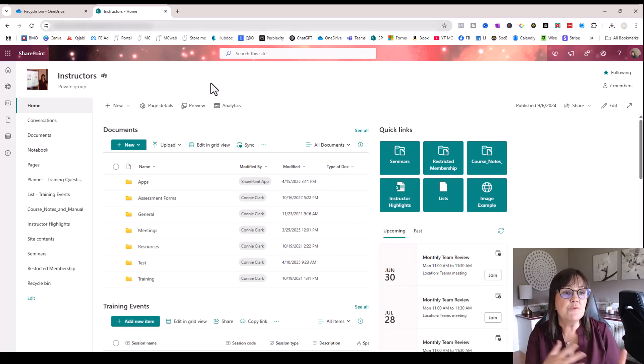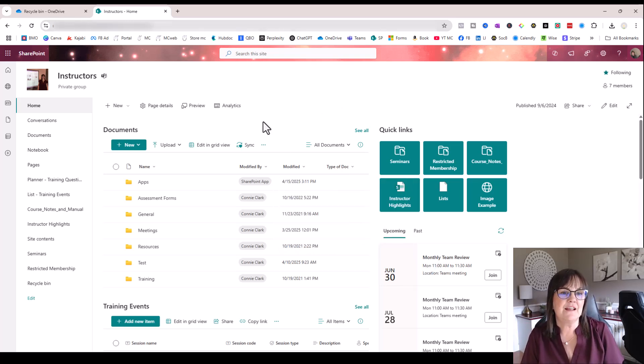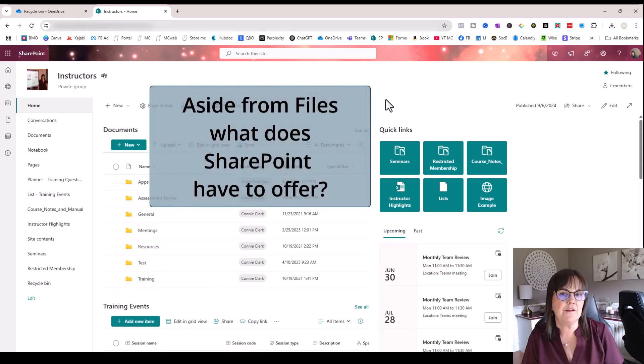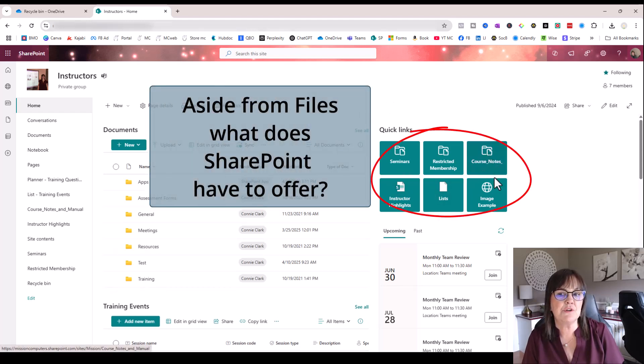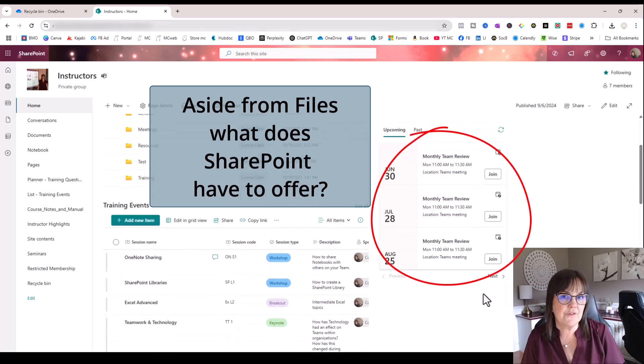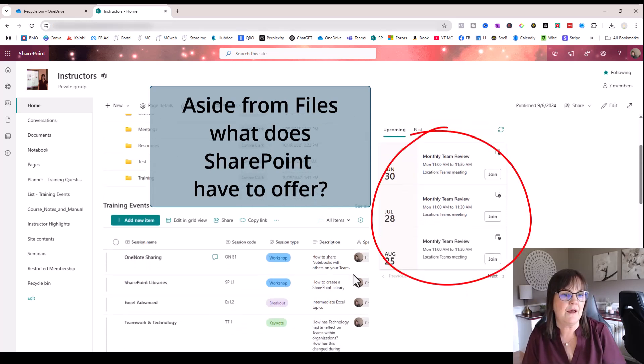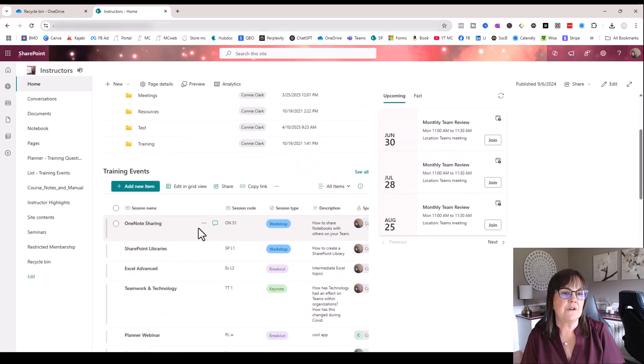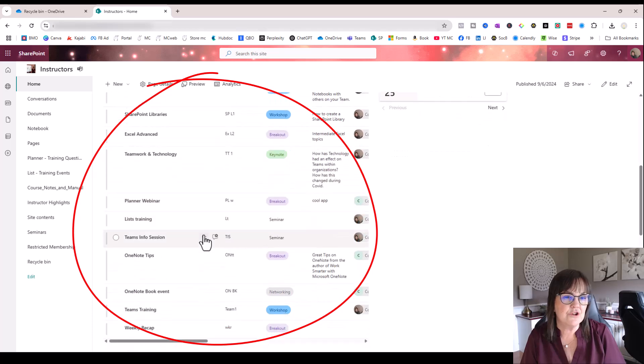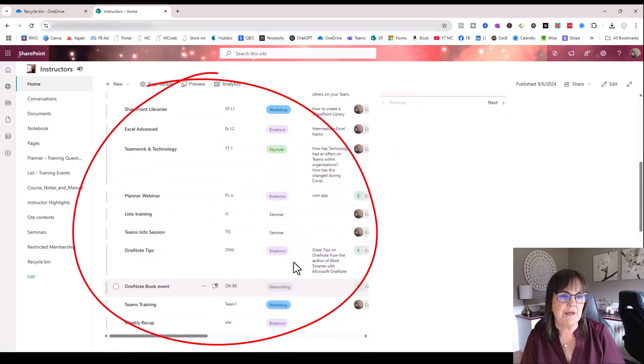I've moved to the homepage of the SharePoint site. And you can see aside from the files or documents, I have some quick links that people can click on to go to different things. There is a calendar that they can look at to see what's coming up. And there's even an event schedule or a list showing up on this page.